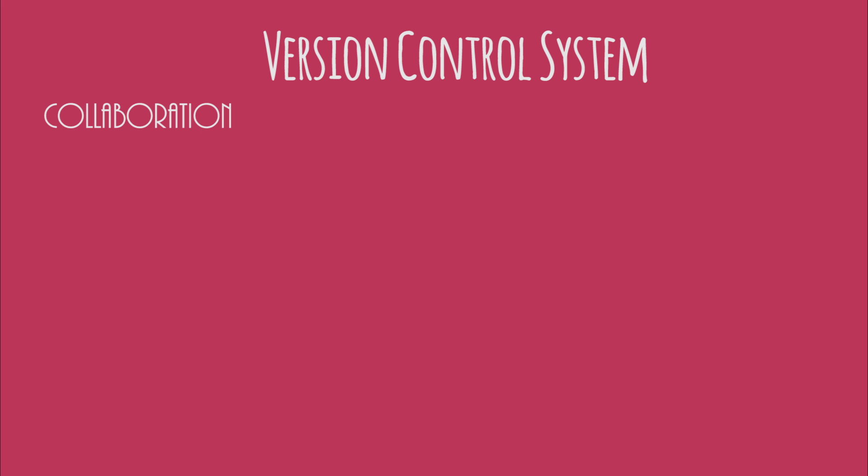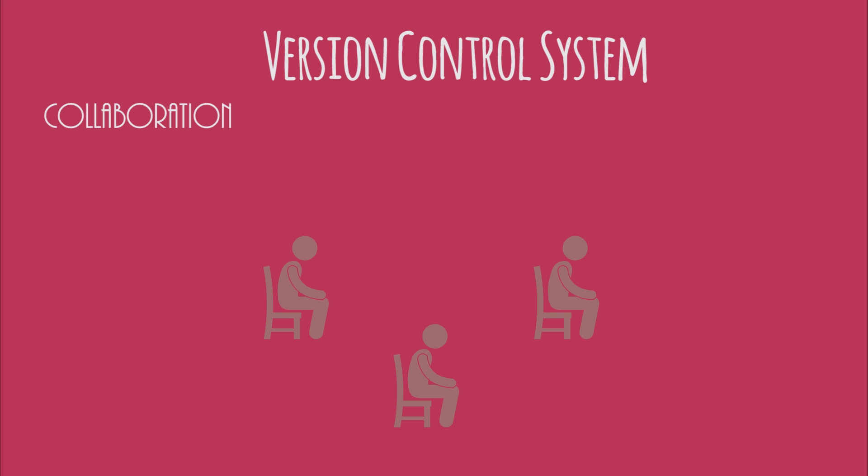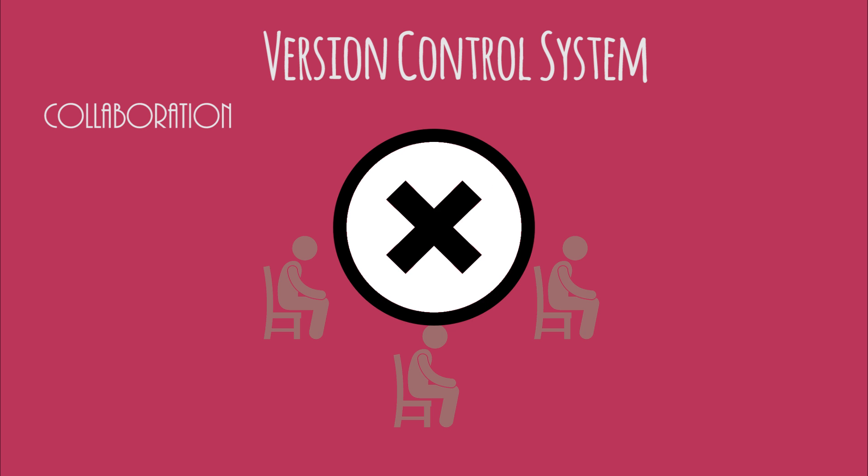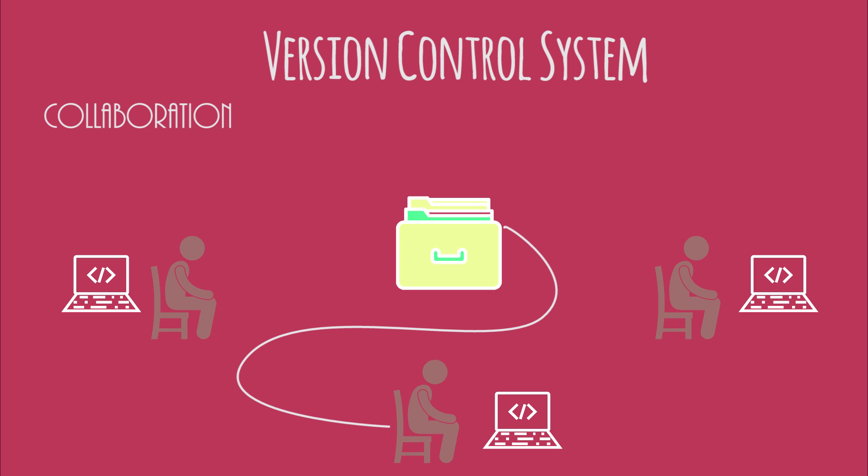And one of the very basic advantages of a version control system is collaboration. So ideally you'll have multiple developers working on the same project and it's not like they're sitting on the same computer and contributing code. They'll be working on their own computers and communicating the changes that they're making to a centralized repository.